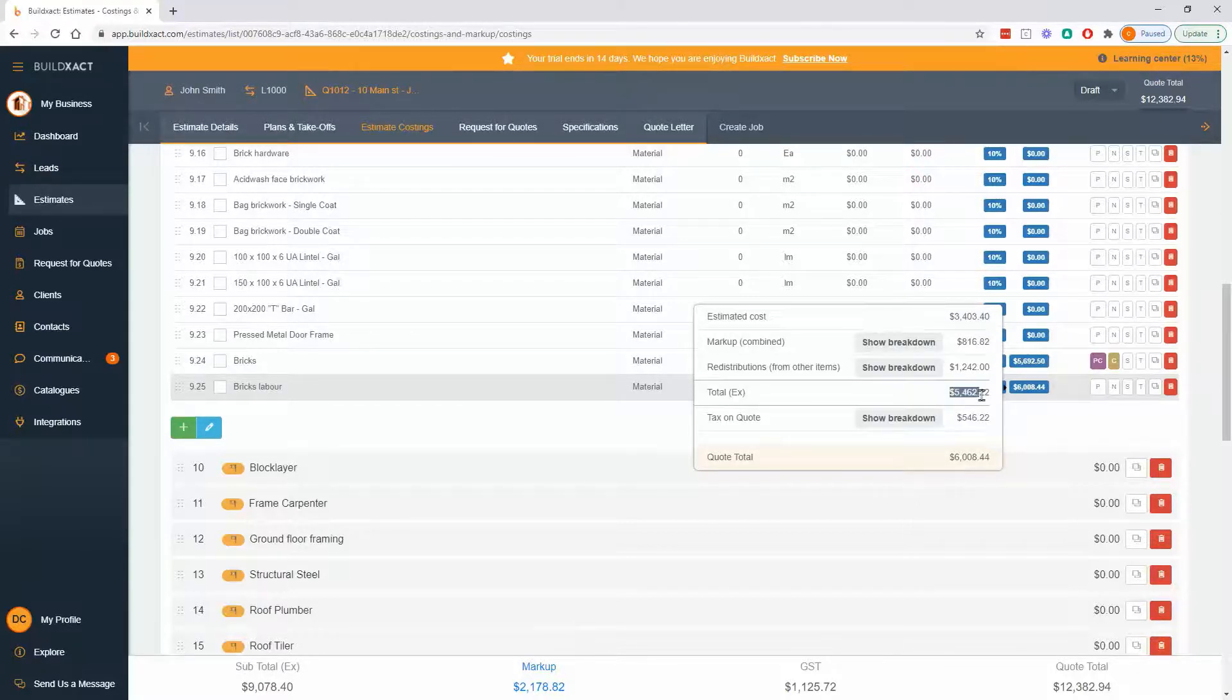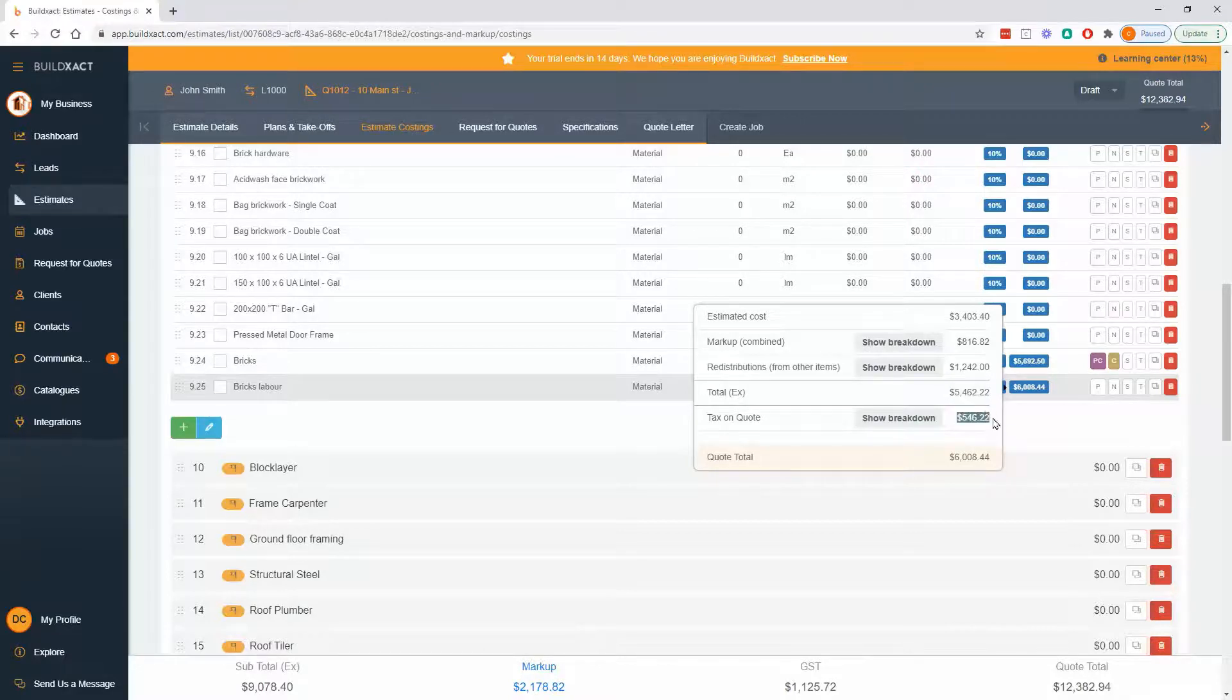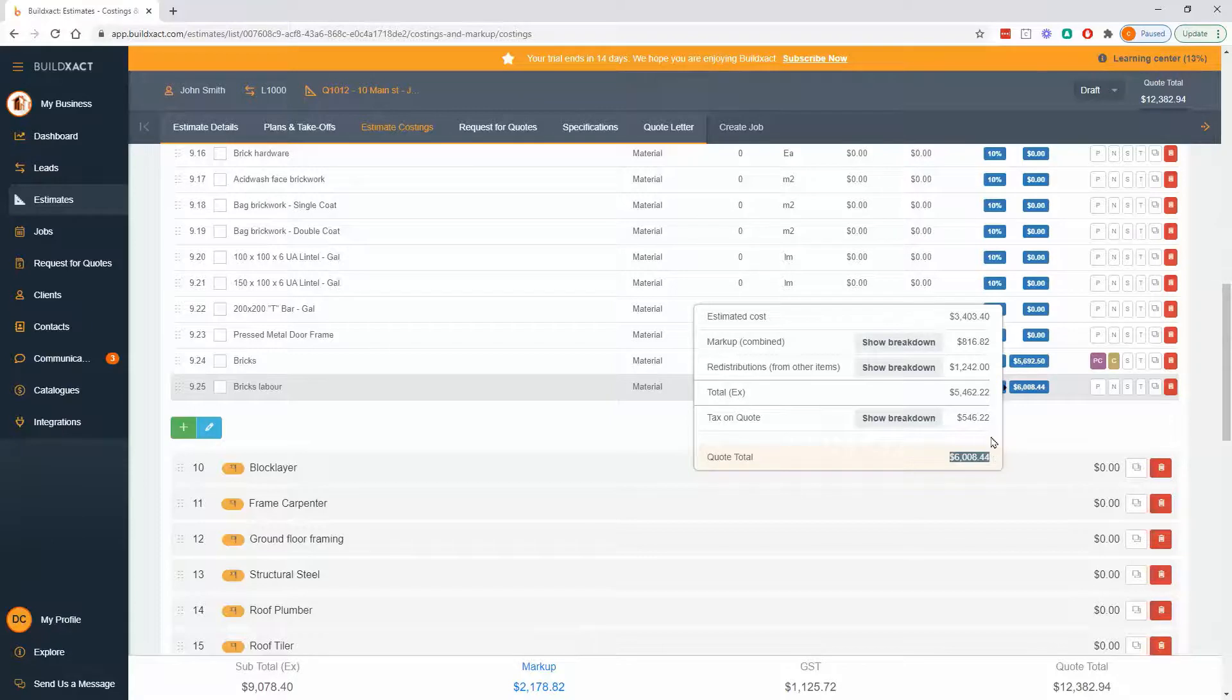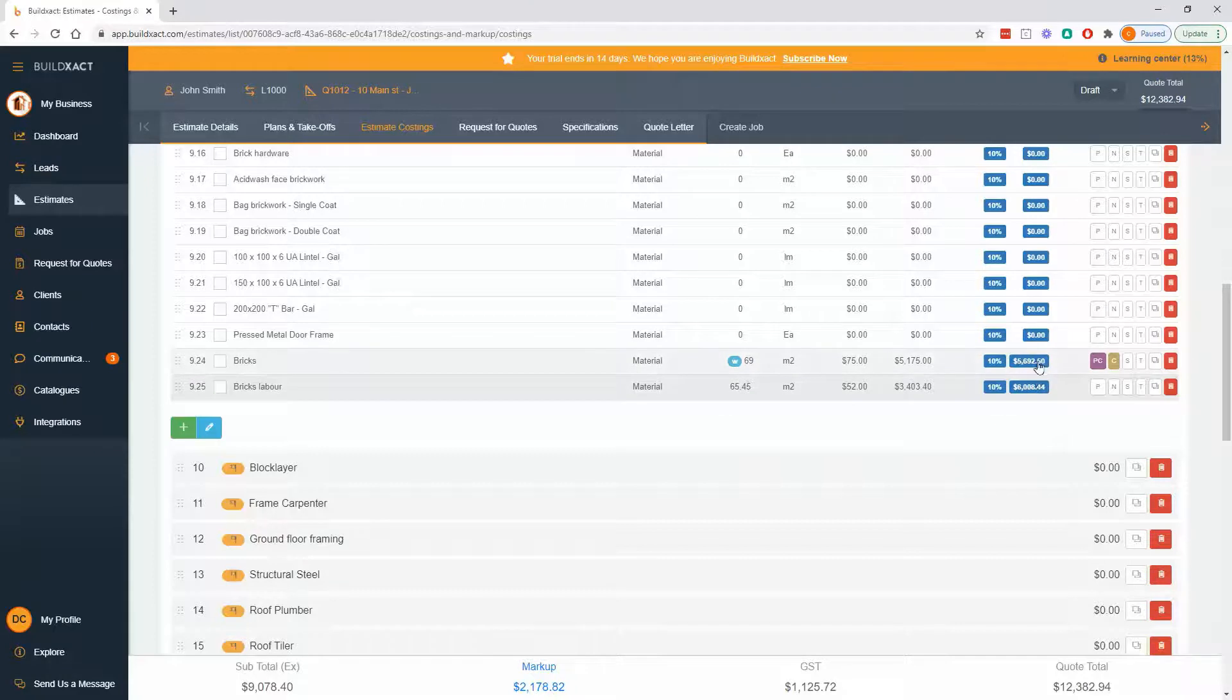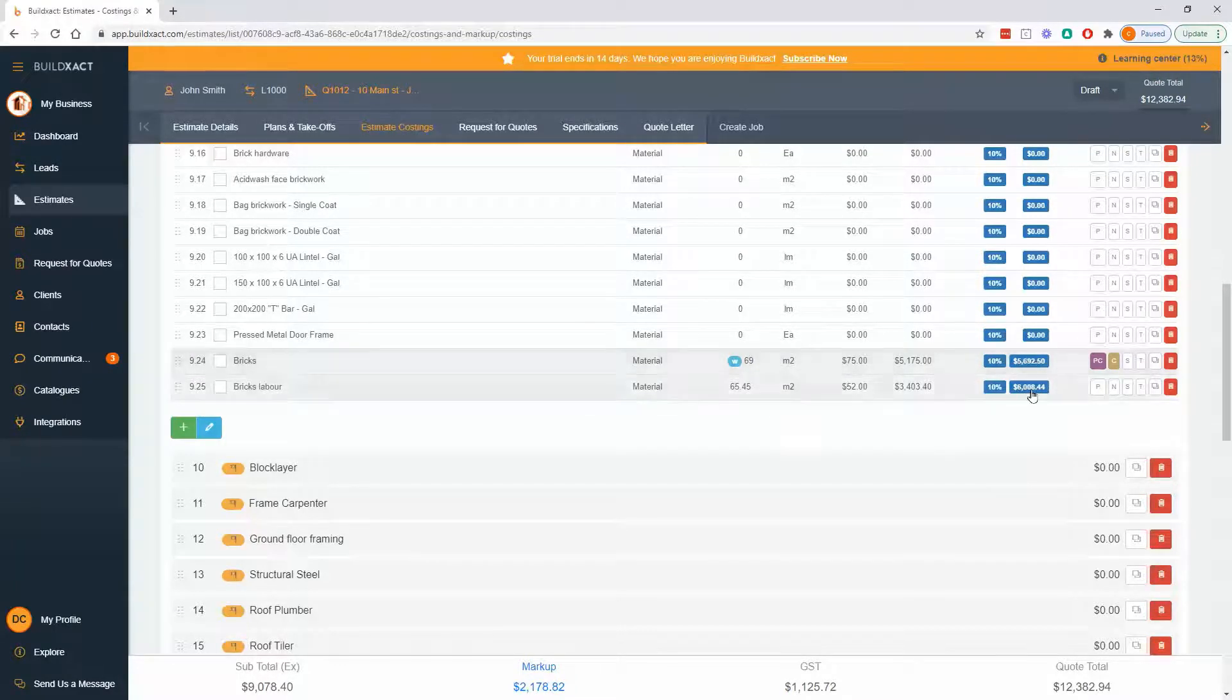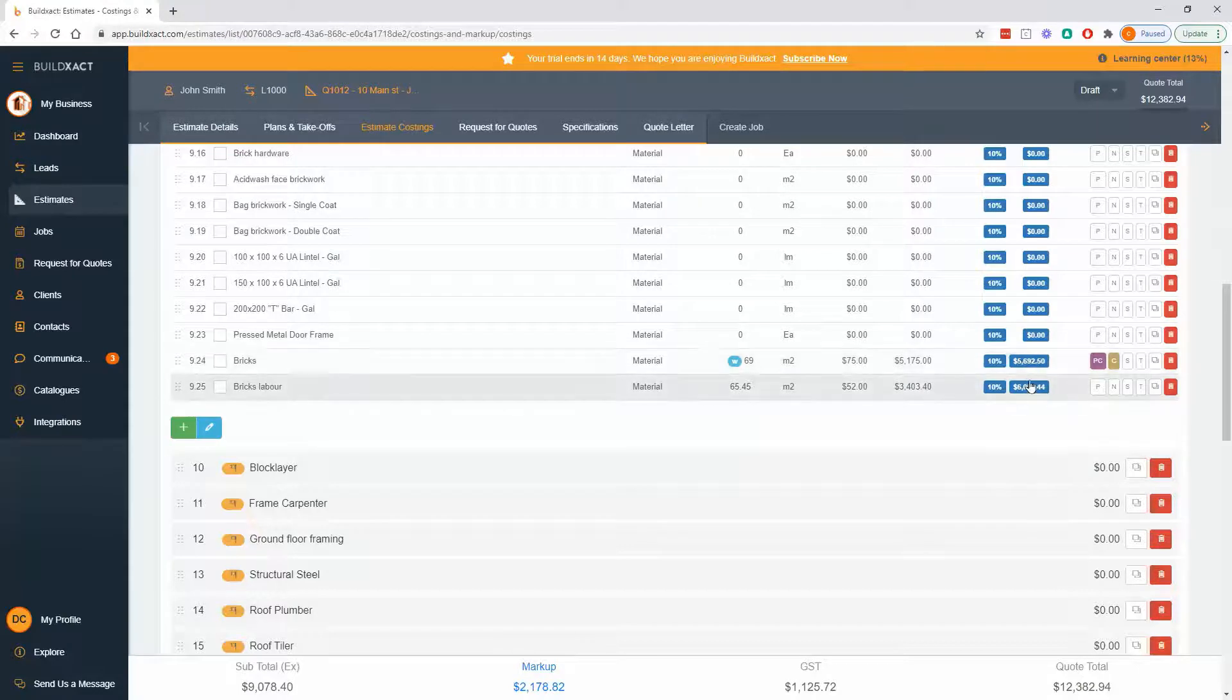So all that gives us this total, tax on that is this much, so the grand total or the sell price of this item is six thousand and eight dollars. The short answer is this will always be the sell price even if markup is being redistributed, because the math will be done and you'll be able to see within this box how it's been done.